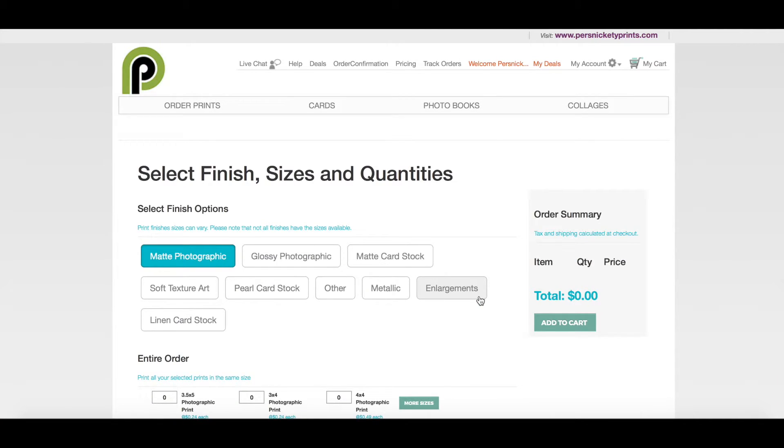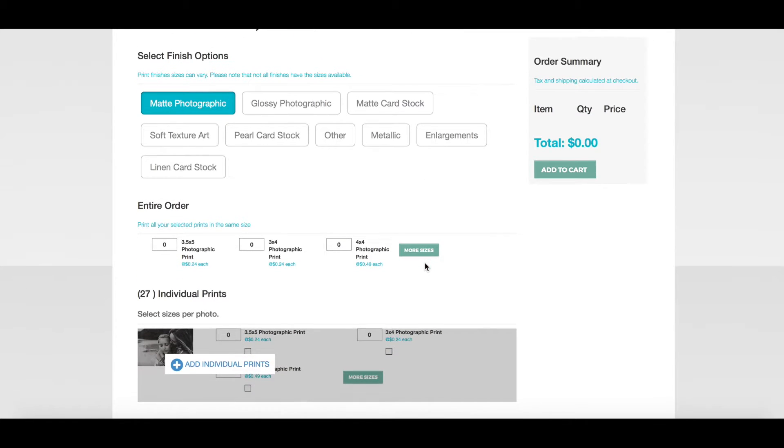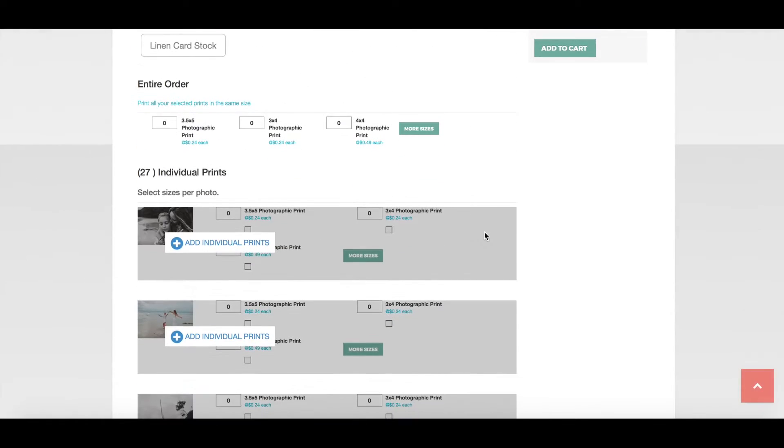Then we have finish, sizes and quantities, matte photographic, glossy, and then our press prints, matte cardstock, soft texture, art, pearl, and linen.